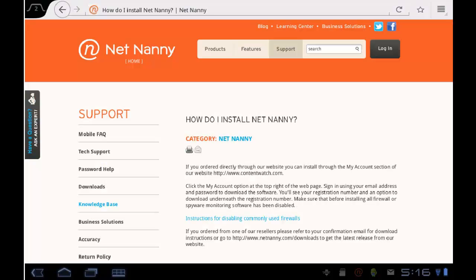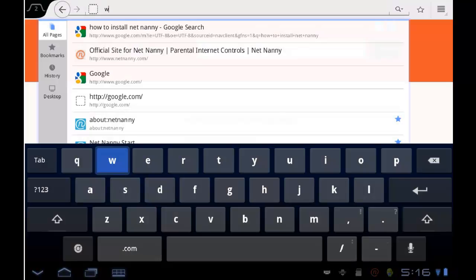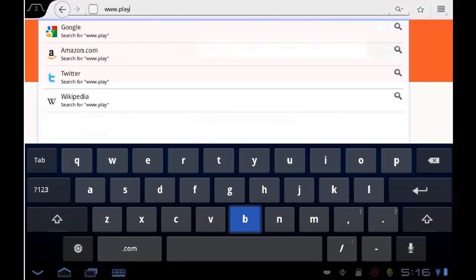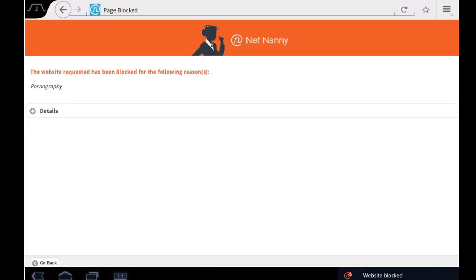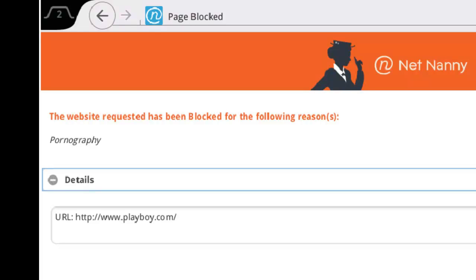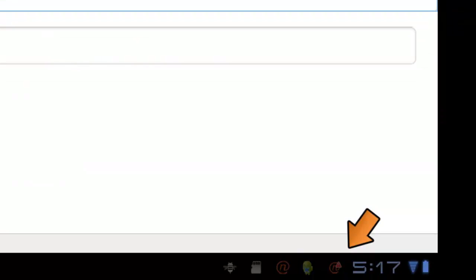Now I'd like to show you the user experience for a block page and how the user can get information about what's being blocked. I'll go up here at the top. We're going to try to just access playboy.com. I know that the categories on this device are blocking pornography. So when I try to go to this website, I obviously get a message that says this website has been blocked. If I tap the little plus sign next to details, it will tell me the name of the URL that's been blocked, and you'll also notice down in the taskbar next to my clock there's a NetNanny icon with an alert.